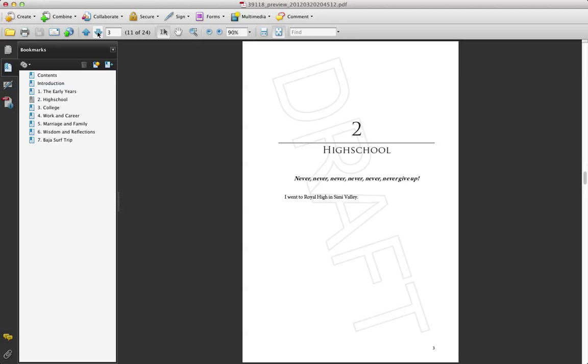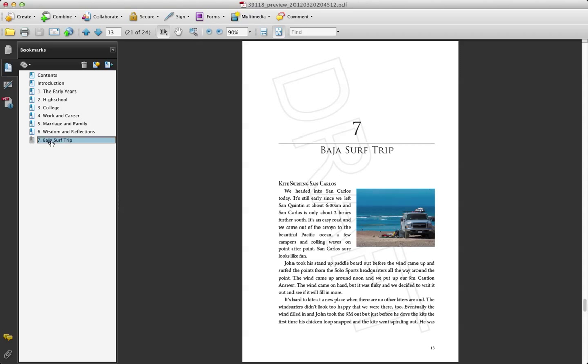And then I'm actually going to jump over here to the Baja surf trip because I wanted to show you how the images look.